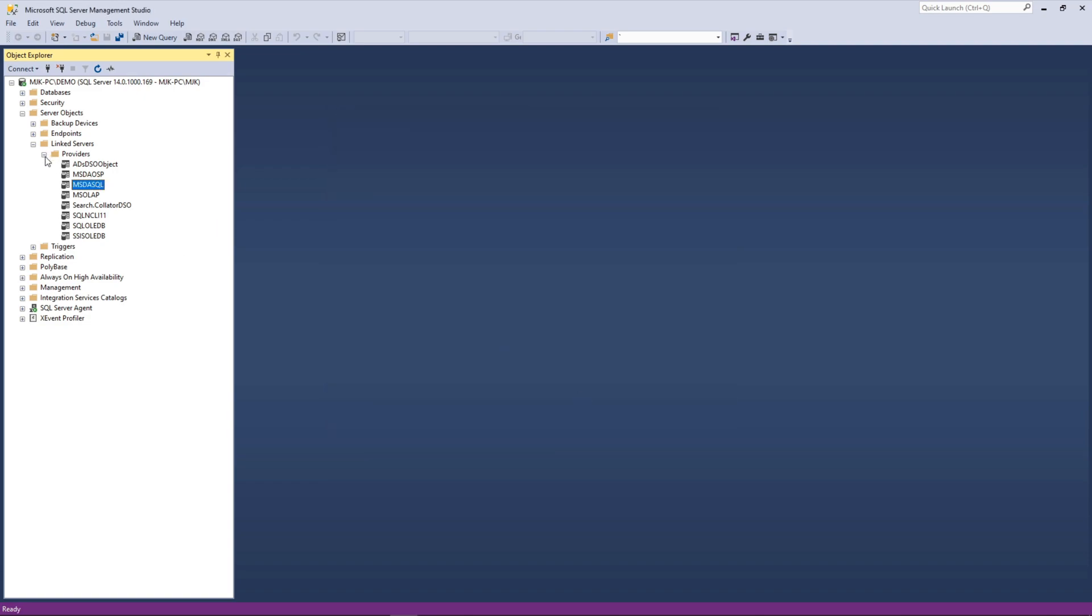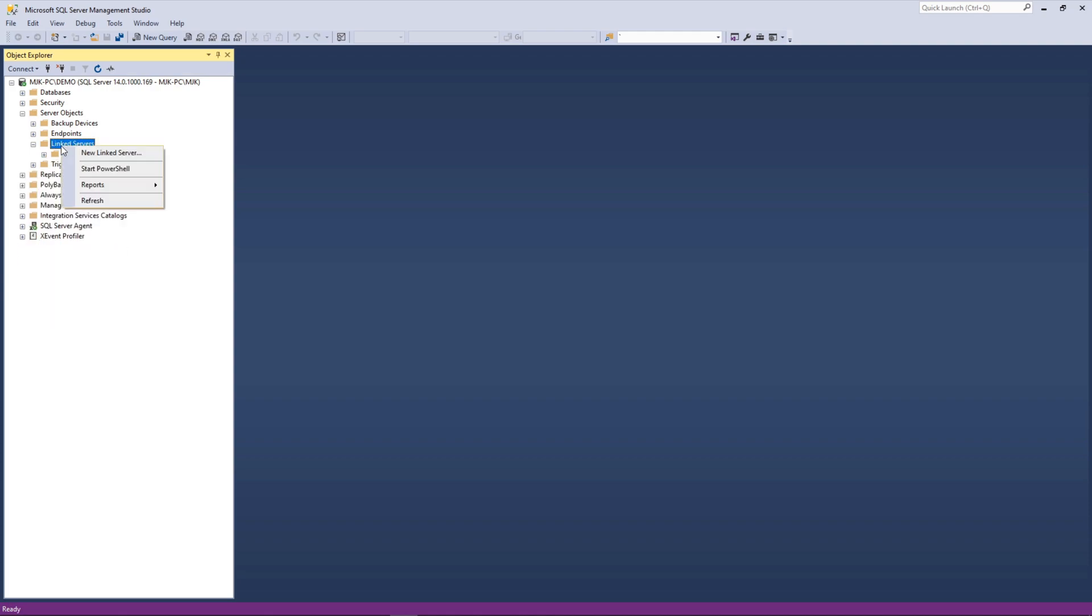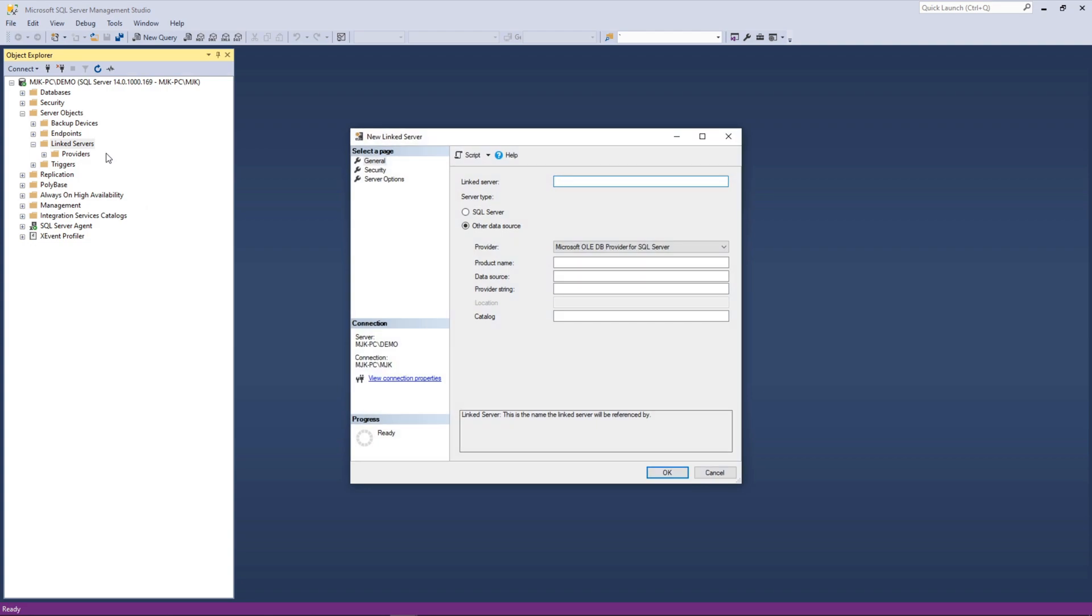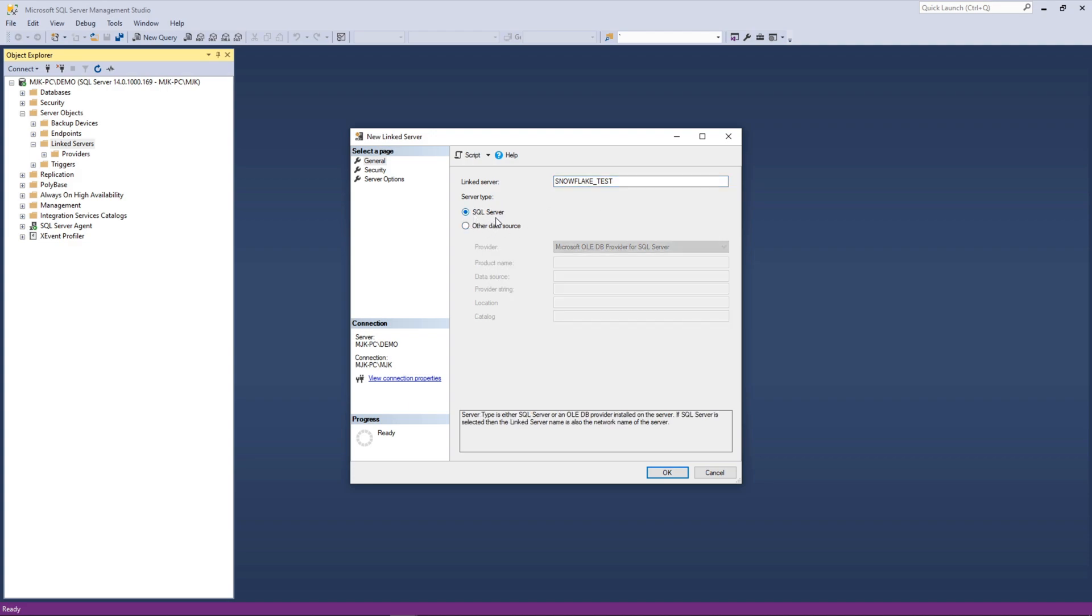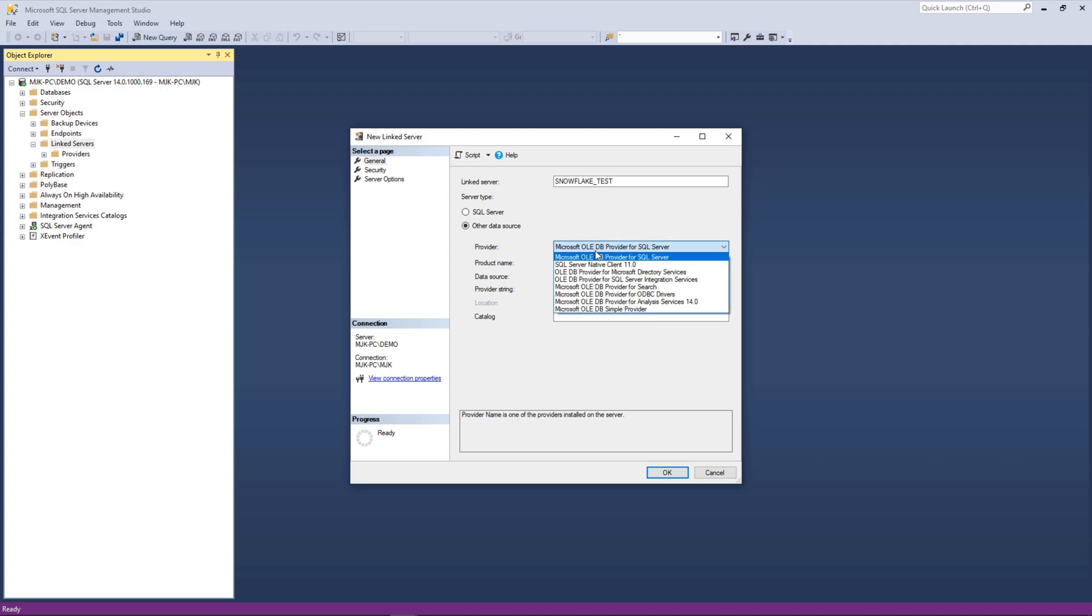Now what we want to do is actually add a new link server. So to do that, we can right click here and say new link server. Now we have this pretty standard Windows wizard here and we'll walk through this each step of the way. So here the link server, this is the name the link server will be referenced by. We'll call this snowflake test. Now you could create a link server to another SQL server instance. But in our case, what we're going to do is select other data source because our data source is going to be using the ODBC data source that we just created. For provider, we'll drop down here and say Microsoft OLEDB for ODBC drivers. Select that guy.